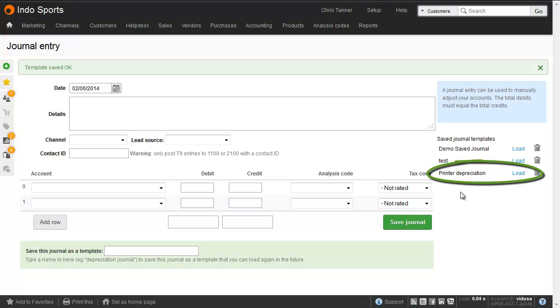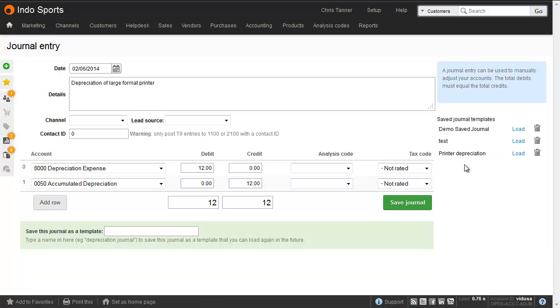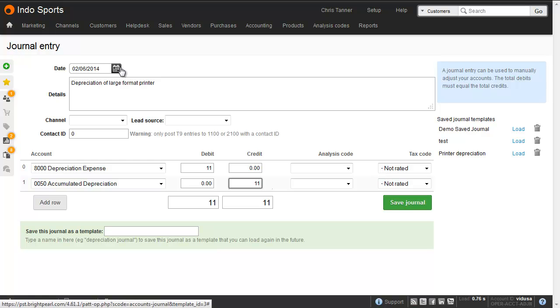Next time, just click to load it up, tweak the numbers, change the date, and then save it to create a new journal.